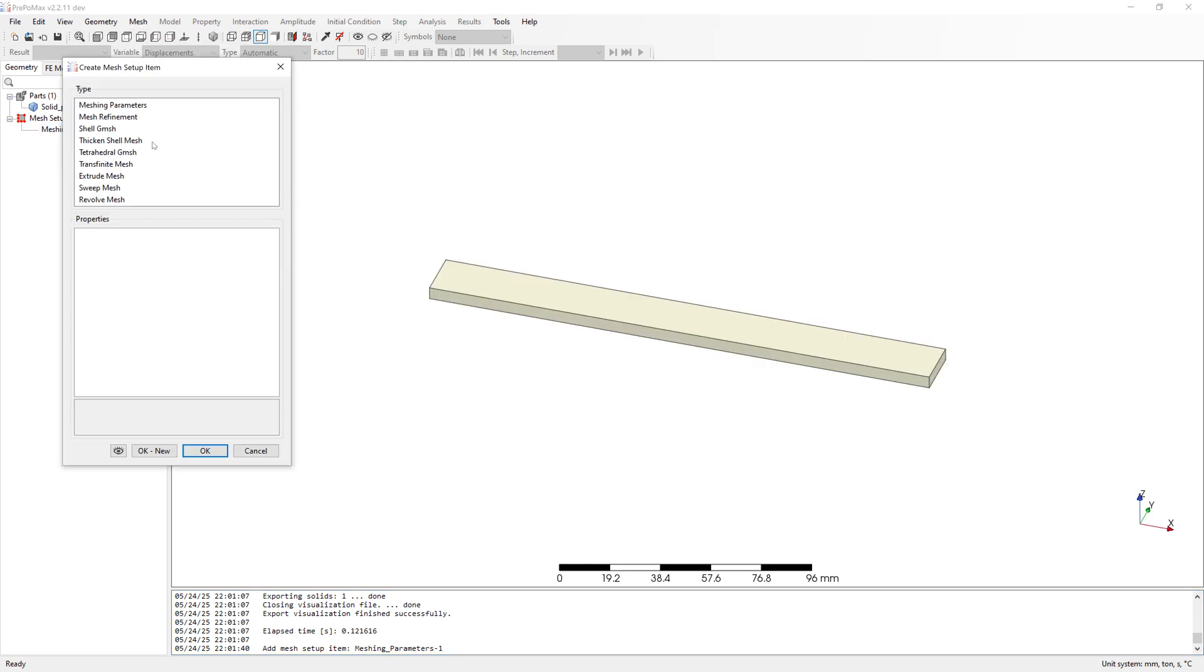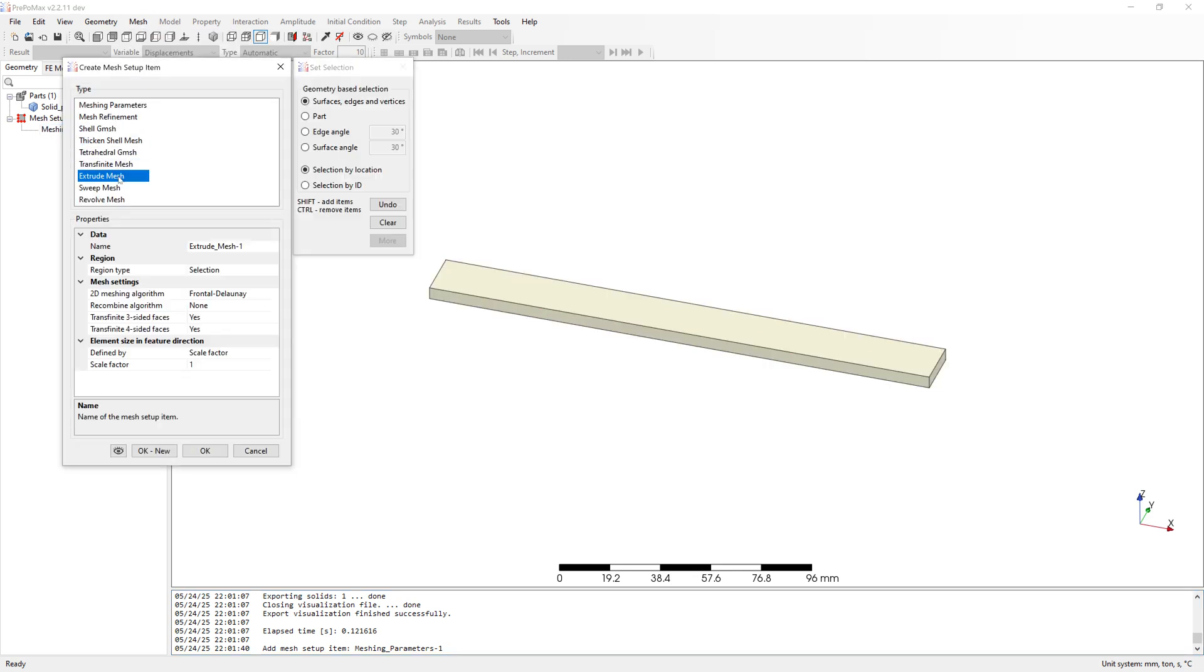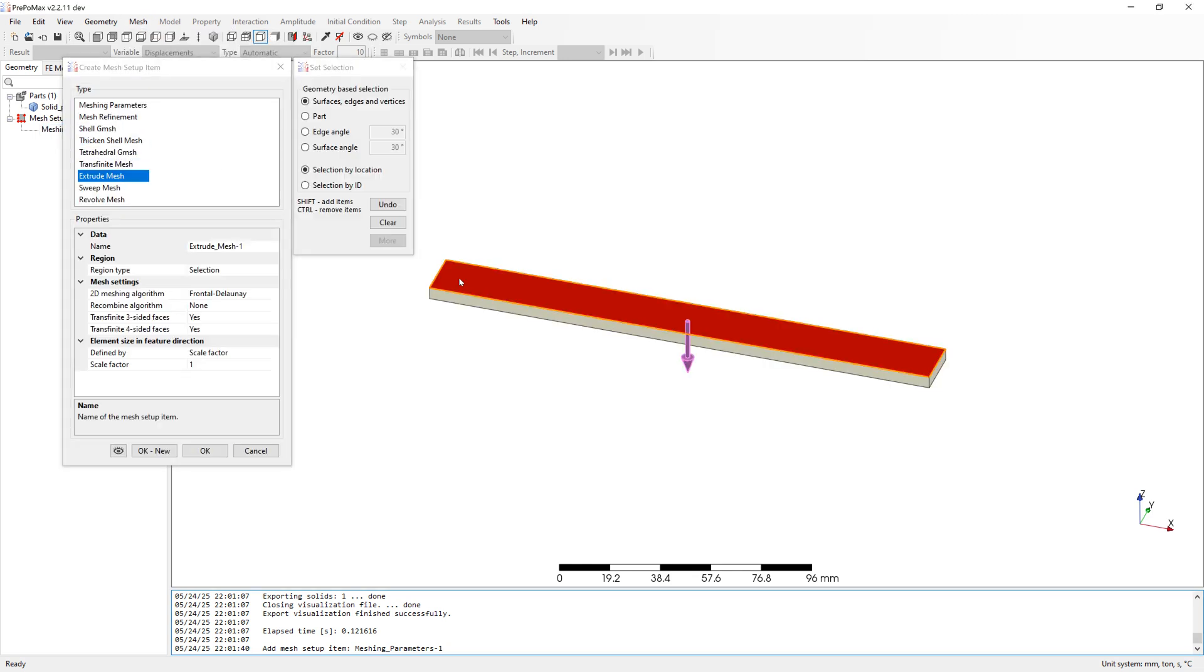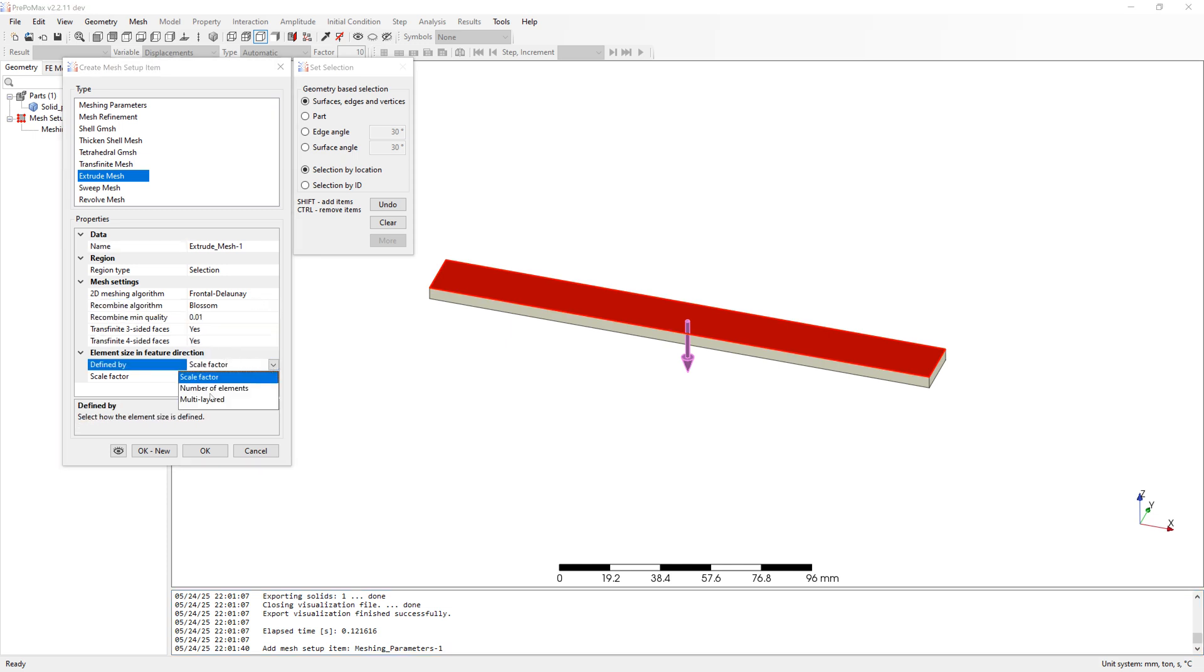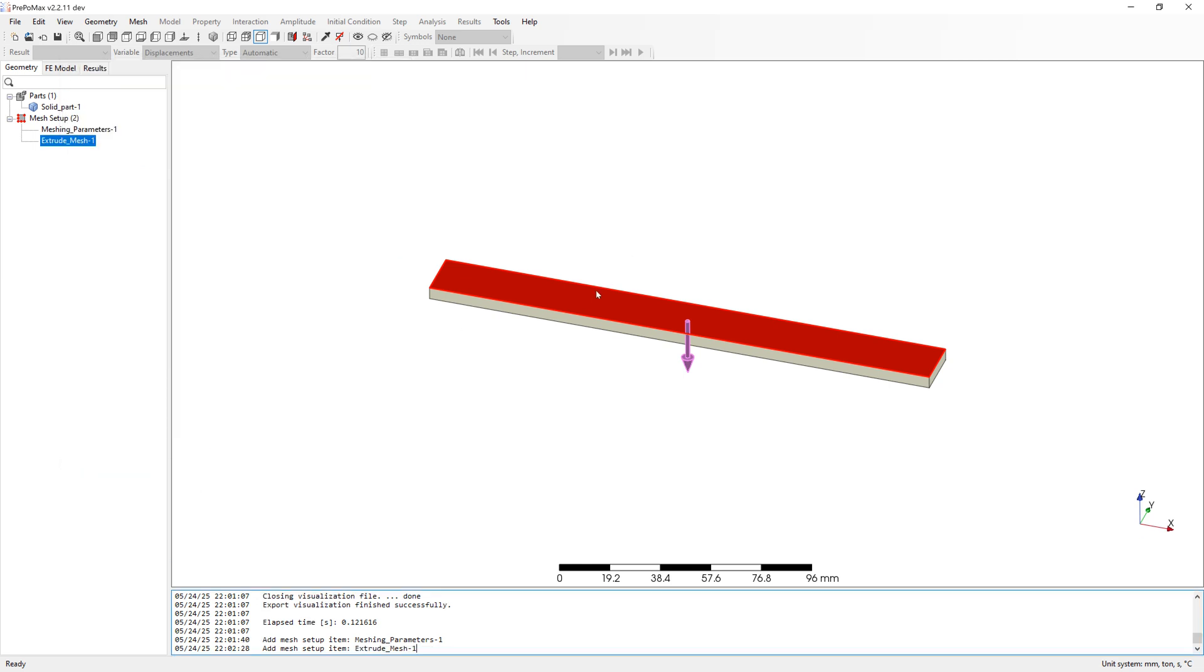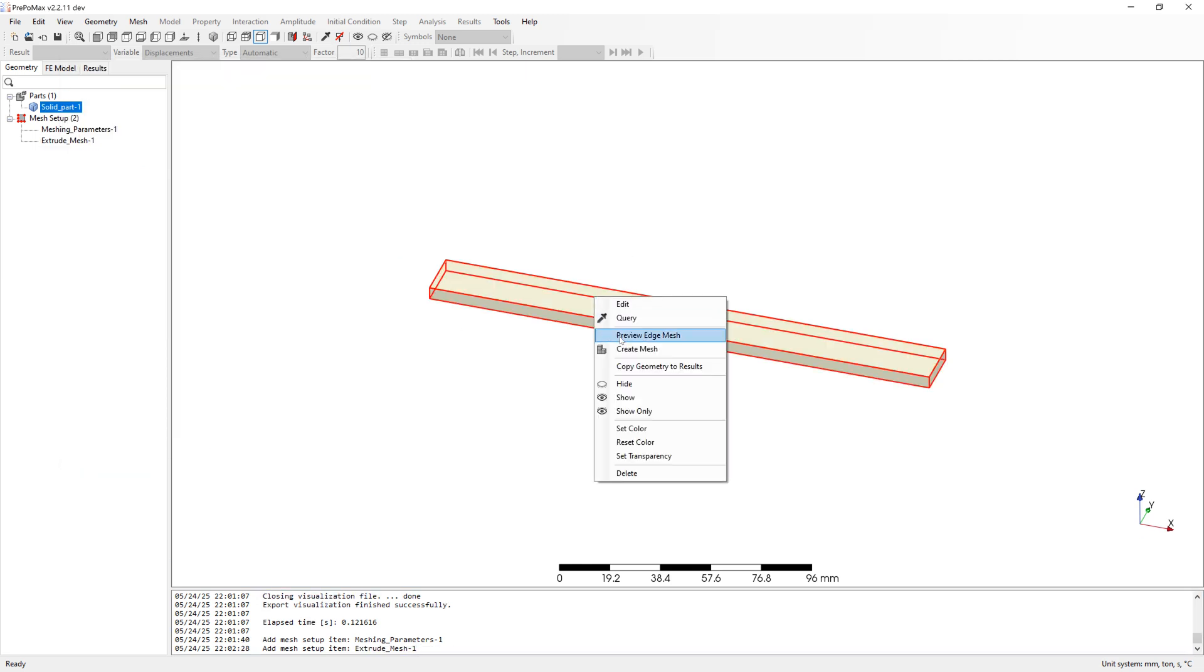Additionally create mesh parameter extrude. Recombine algorithm blossom. And two elements in the thickness direction. Create mesh.